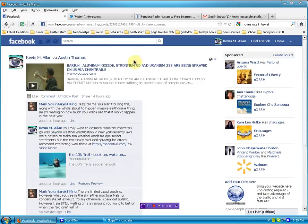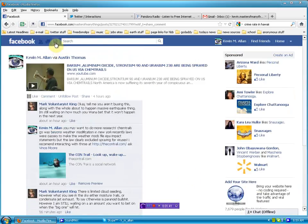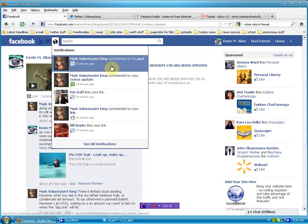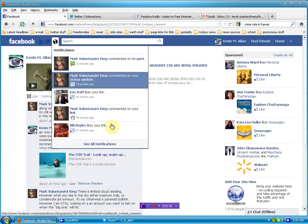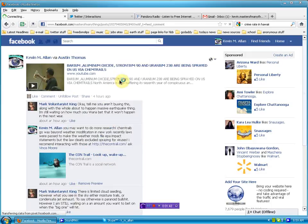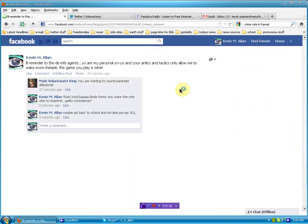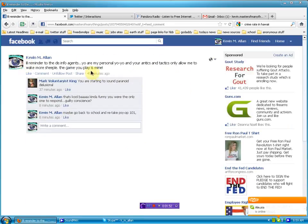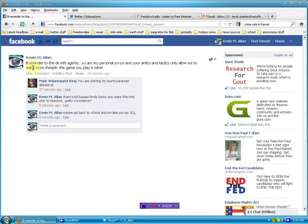And then we see here. Now, I know what this guy is. He's shown his colors, so I go and put this on my status. Not tagged to his name. I'll read it to you. Little reminder to the disinfo agents. You are my personal yo-yo, and your antics and tactics only allow me to wake more sheeple. The game you play is mine.